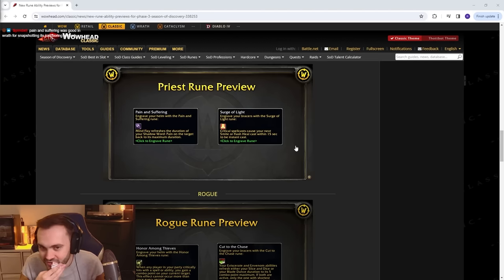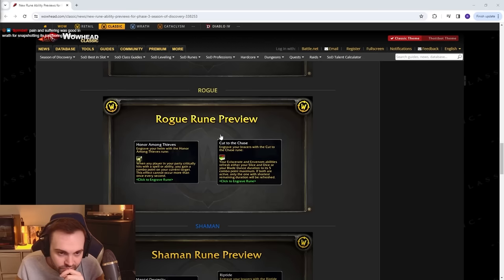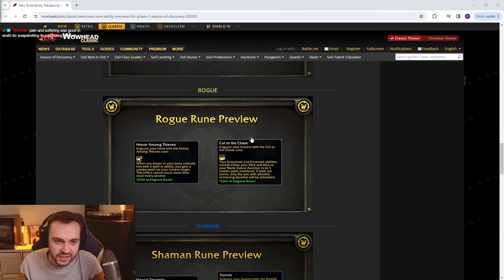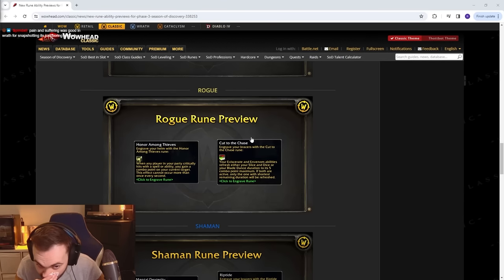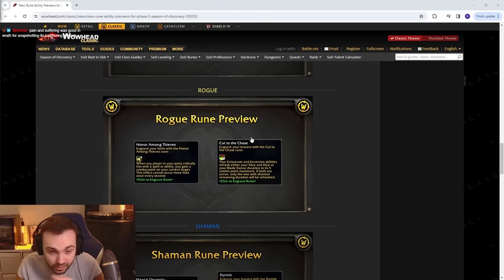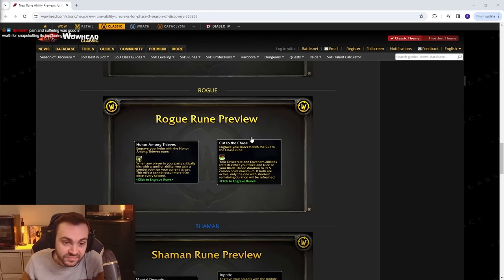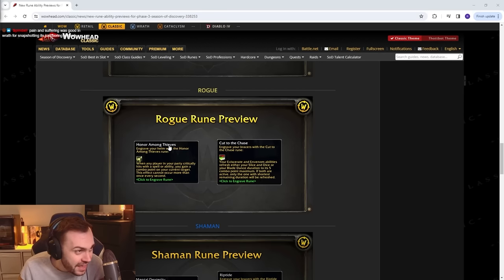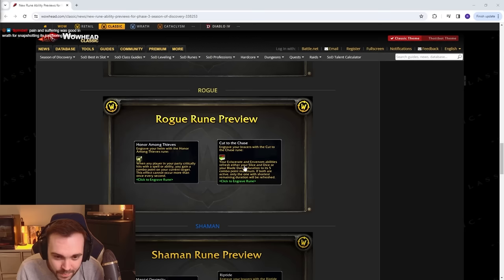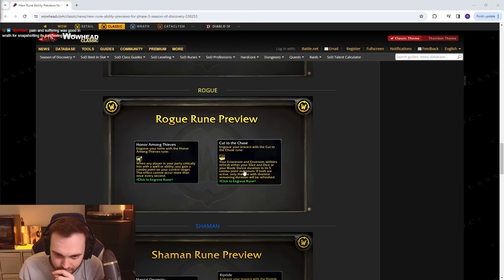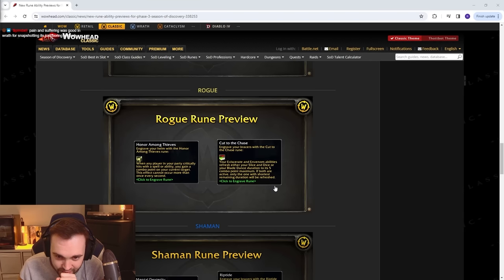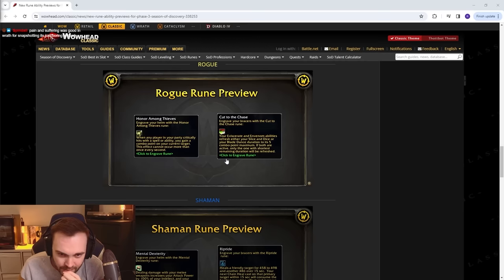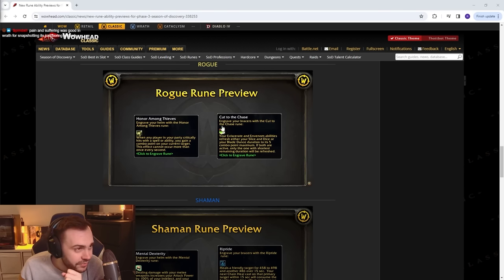Rogues: Honor Among Thieves - when any player in your party crits, you gain a combo point on your current target. This effect cannot occur more than once every second. Is that the same as Wrath? Cut to the Chase - your Eviscerate and Envenom abilities refresh Slice and Dice or Blade Flurry if both are active, only the shortest one will be refreshed. Okay, I mean I feel like this is not that relevant for PvP.